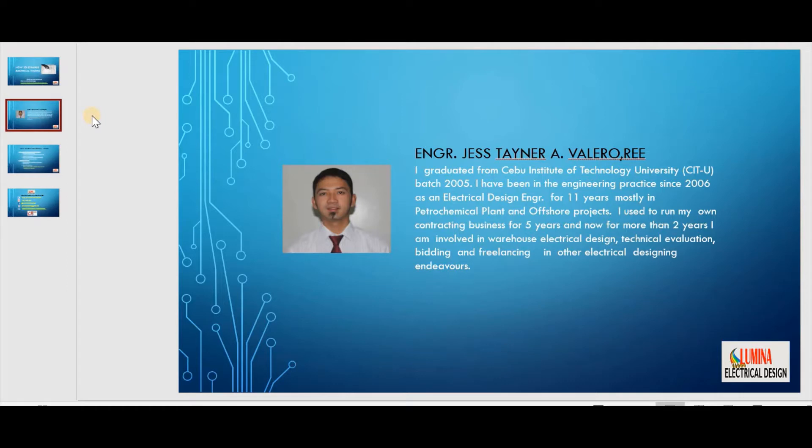I am Engineer J. Steiner Valero, a registered electrical engineer, graduated from Cebu Institute of Technology University batch 2005.